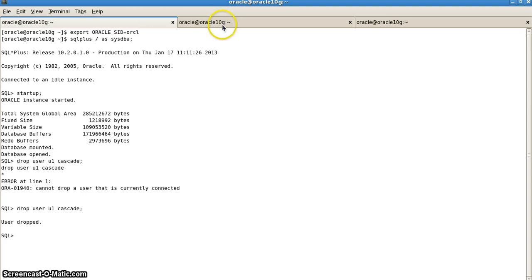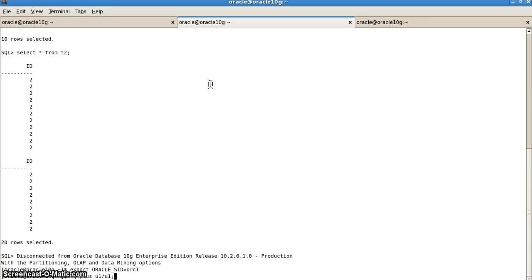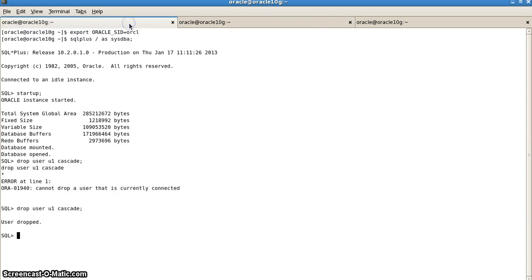Now if we try connecting to the user, if I try connecting again, it will show me that u1 is not connecting because invalid username password, logon denied, because there is no user named u1 right now.